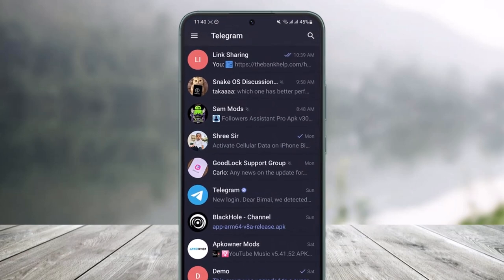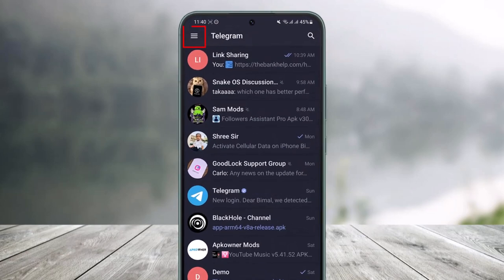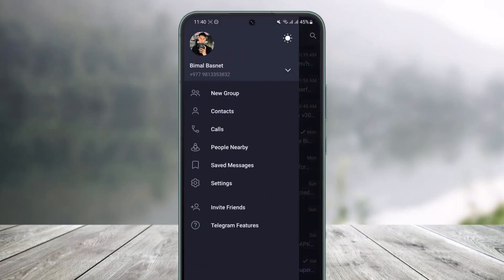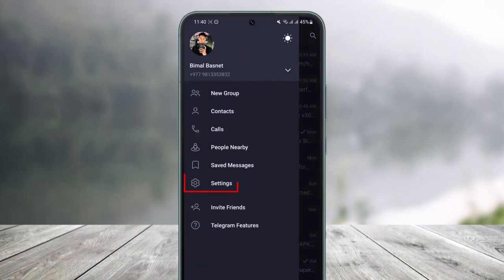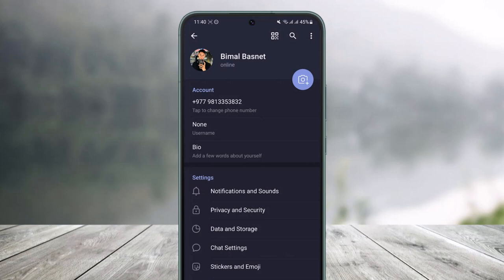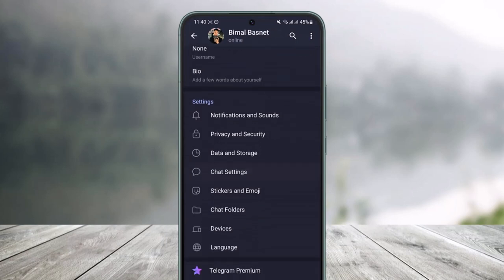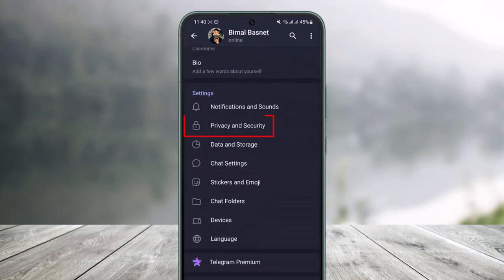Open up the Telegram app, then tap on the three lines icon from the top left. Then simply go to Settings. Once you're in Settings, you'll find the option that says...